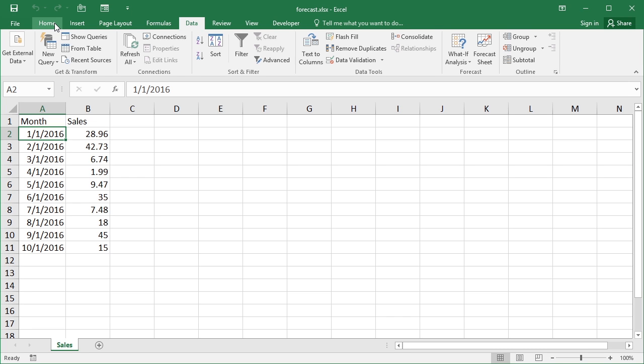Creating a forecast sheet is something new to Excel 2016 and is very helpful. Let's take our forecast working file. You can see here we have some sales for 2016 for each of the months January until October.